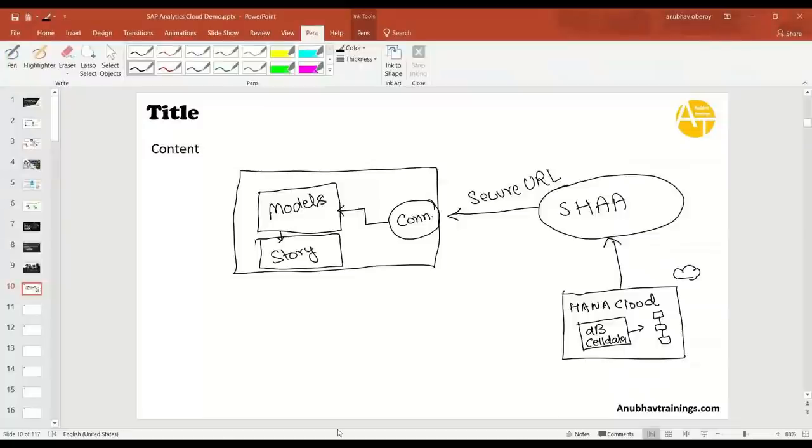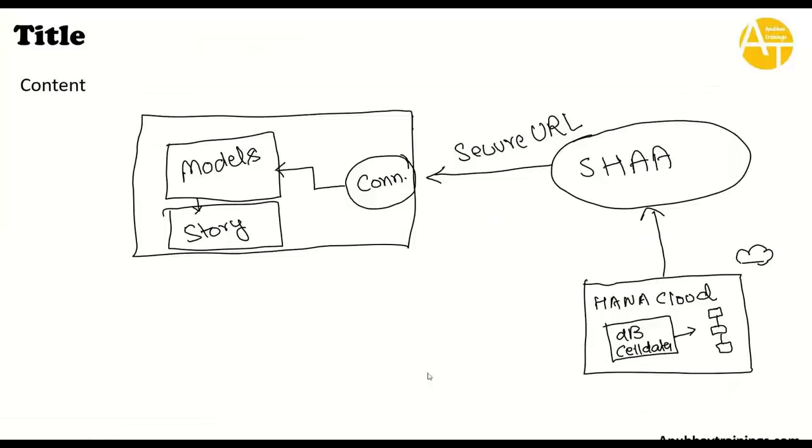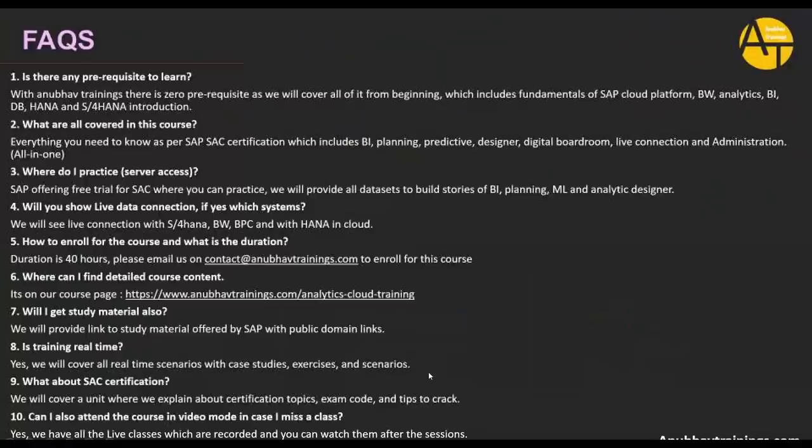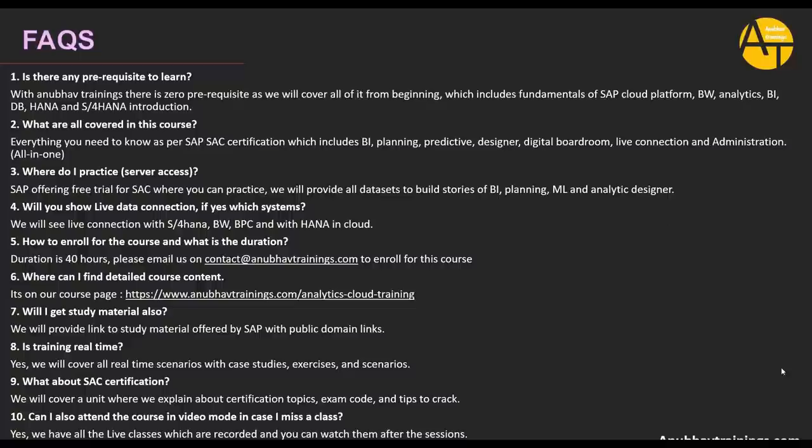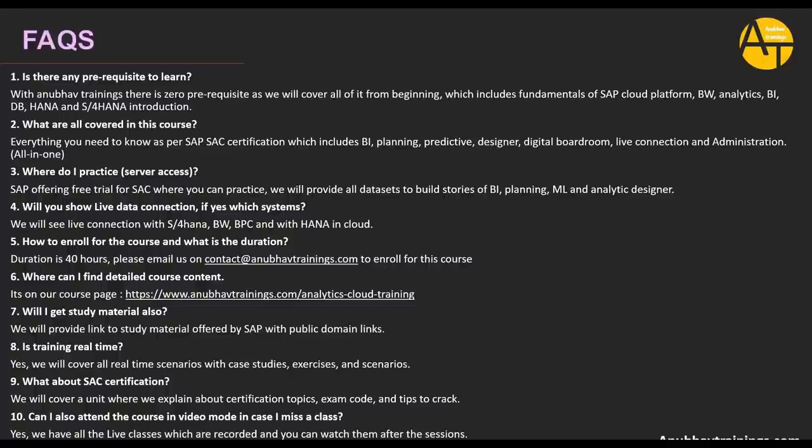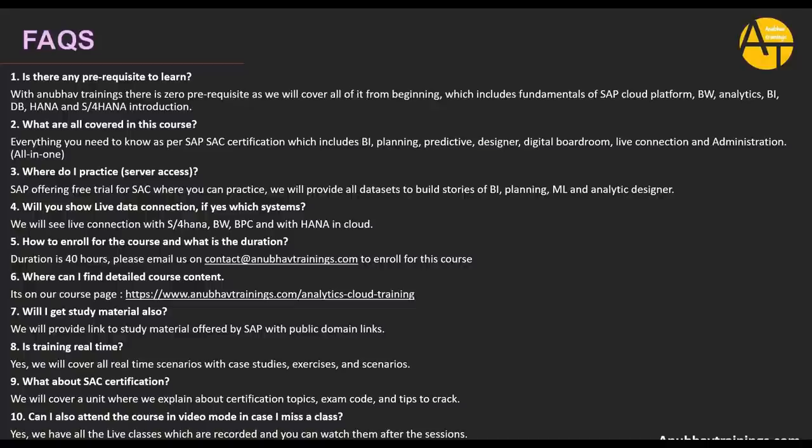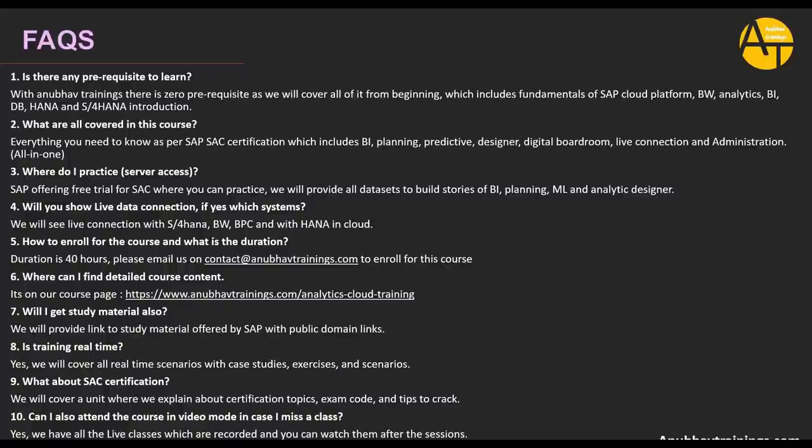I hope you enjoyed this demo session on SAP Analytics Cloud. Let's start with some of the frequently asked questions. Is there any prerequisite to learn this training? No. With Anubhav trainings, there is zero prerequisite. We will cover all of it from the beginning, considering you as a college fresher, which includes fundamentals of SAP Business Technology Platform, SAP BW, BI, Analytics, HANA, S4 HANA introduction. What is covered in this training? Everything you need to know about SAC certification is covered in this training, including BI, Planning, Predictive, Designer, Digital Boardroom, Live Connection, and Basics of Administration. It's an all-in-one course.